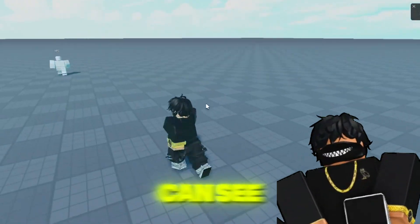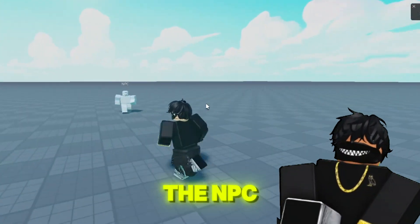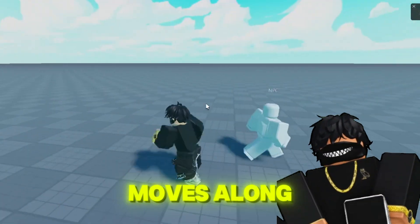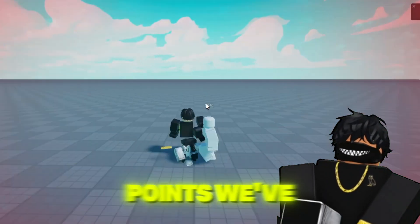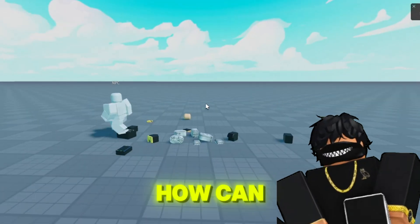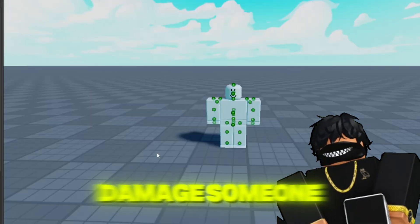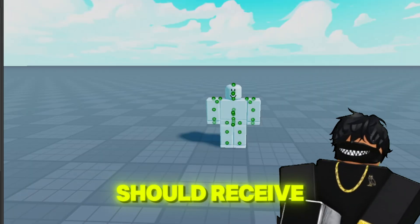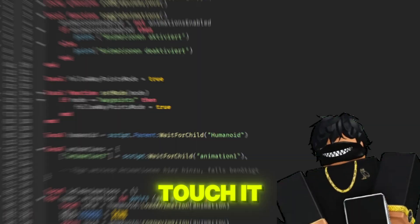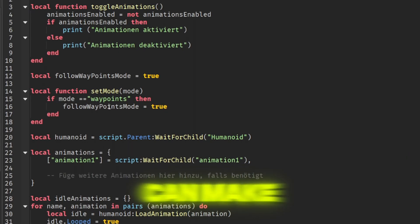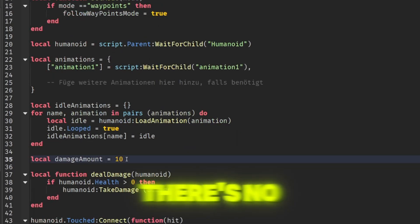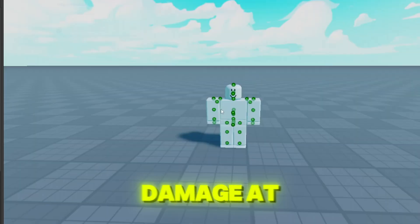As you can see, the NPC moves along the waypoints we've set. I can adjust in the script how much damage someone should receive when they touch it, or you can make it so there's no damage at all.